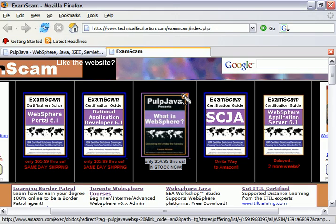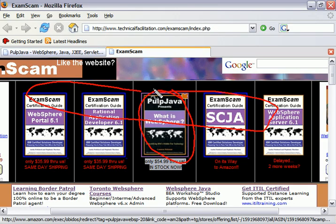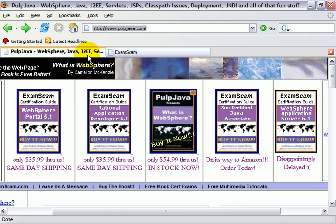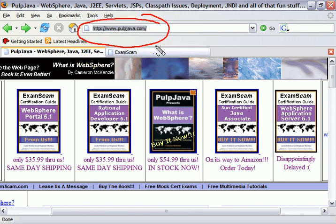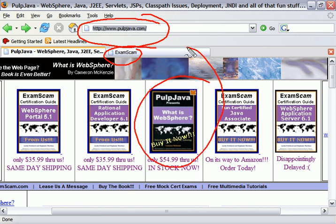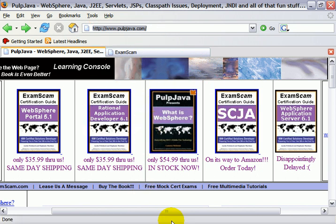Hi, I'm Cameron McKenzie. I'm the author of What is WebSphere and the Exam Scam Certification Series of Guides. I'd love it if you headed over to my website, www.pulpjava.com or examscam.com, and bought a couple of copies of my books off me.